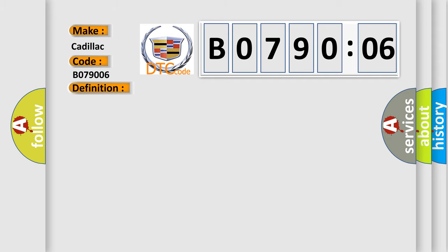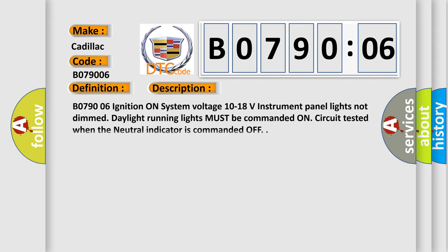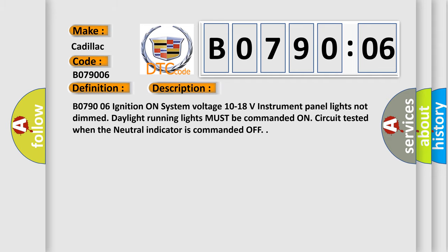And now this is a short description of this DTC code. B079006: Ignition on, system voltage 10 to 18 volts, instrument panel lights not dimmed. Daylight running lights must be commanded on. Circuit tested when the neutral indicator is commanded off.